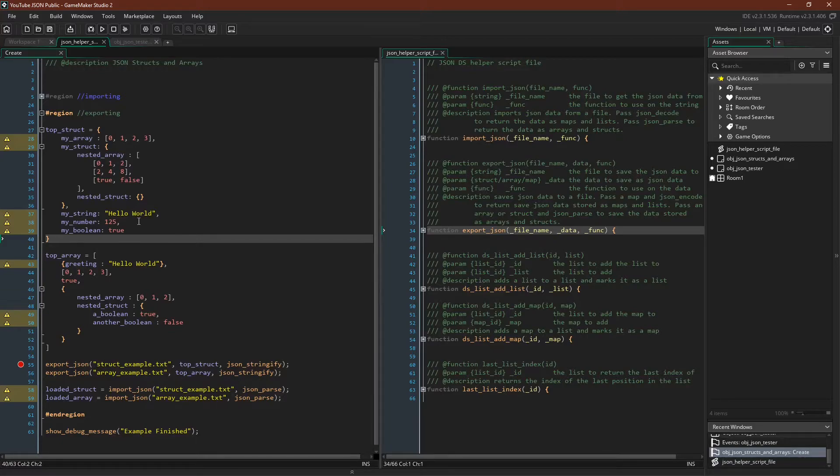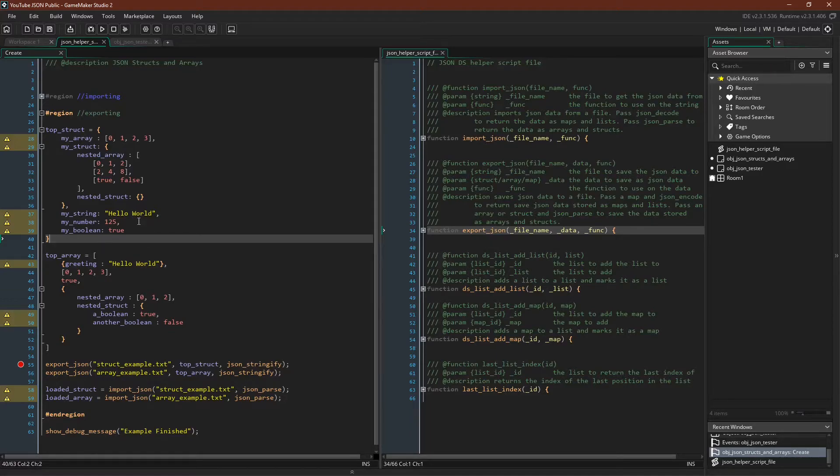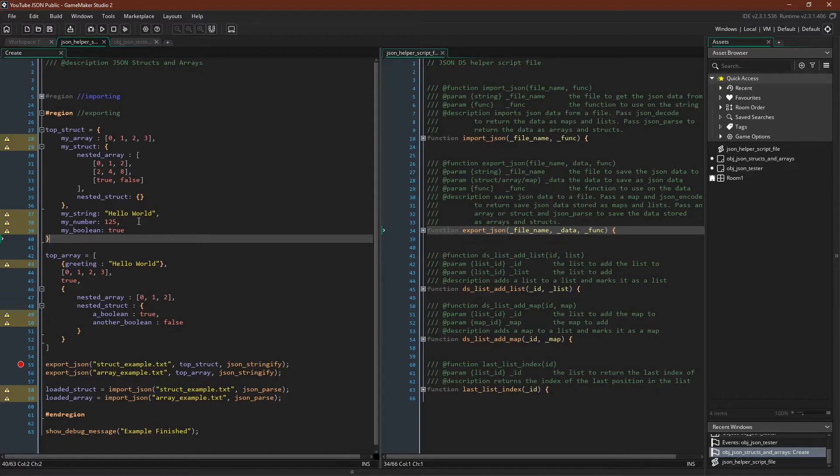If you want a more real-life example, I have both a link up above and a link below to a video by Matharoo on saving and loading in 2.3.1 using structs and arrays. I think it's really good and a great way to get another view on this same topic. But let's just run this in GameMaker and see what we get.